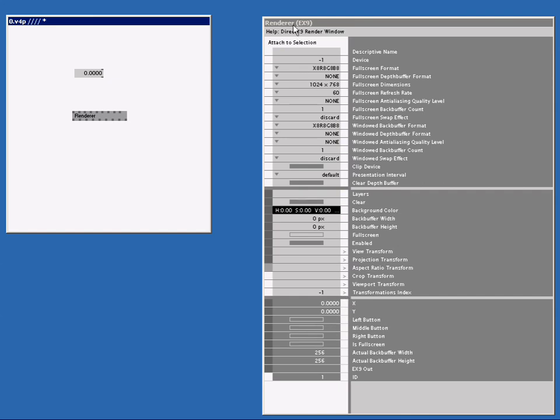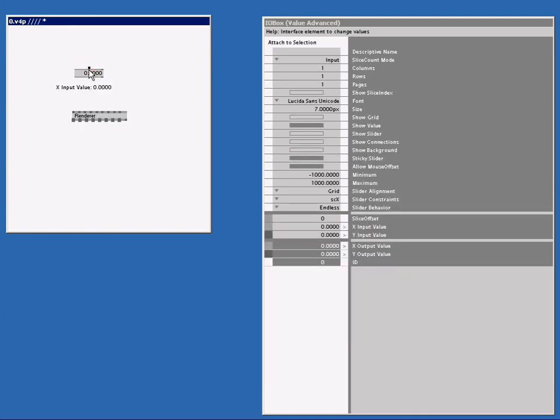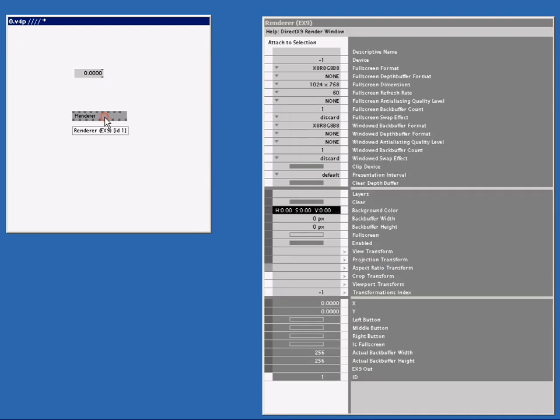Now it says 'renderer,' and if I click on the I.O.Box value, it says 'I.O.Box value advanced.' So I click on renderer again, and it says 'renderer.'